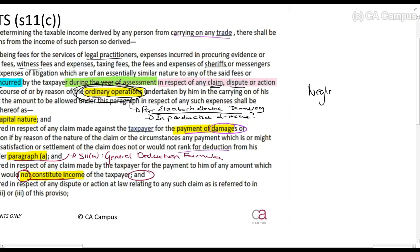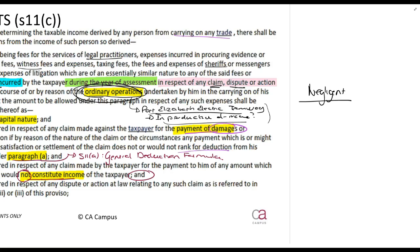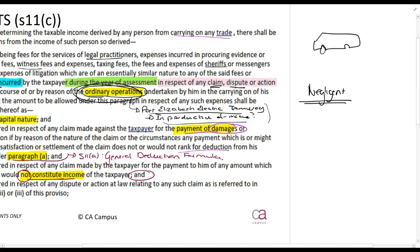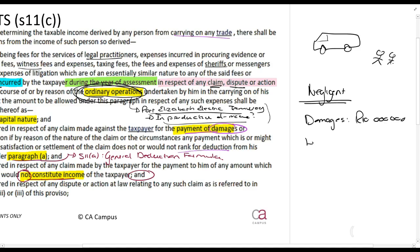Let's say I was negligent. If you are negligent as a taxpayer, you can't claim a deduction — it's not in the production of income, per the Port Elizabeth Electric Tramway case and the Joffe case. It's not an inevitable concomitant. So let's say my company has bus drivers; this guy is drunk, I know he is drunk, but I still allow him to go out — I was negligent. He's involved in an accident, people are injured and pass away. I'm forced to pay damages of 10 million rands and incur legal costs of 50,000 rands to fight this. Because I was negligent, I will not be allowed to claim the damages as a deduction, and I will also not be allowed to claim the legal costs.